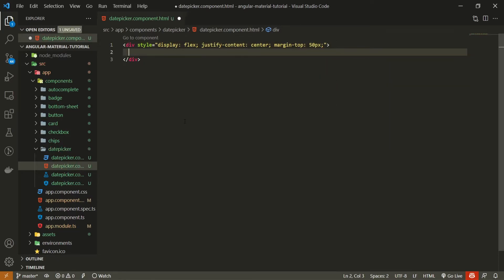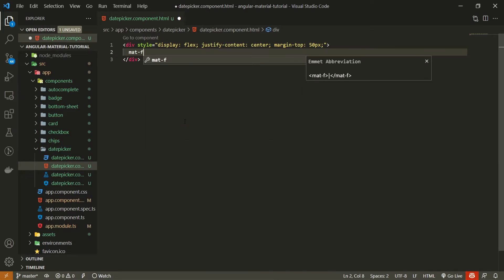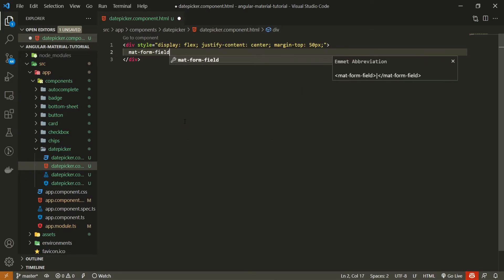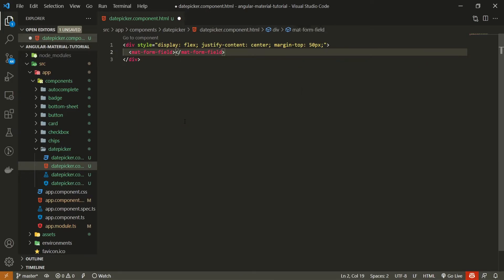So I will need to add a style attribute to this div and I will style it with display of flex, justify content of center, and also margin on the top side of 50 pixel. Now, in this div we will create date picker component. We will use one from Angular material.